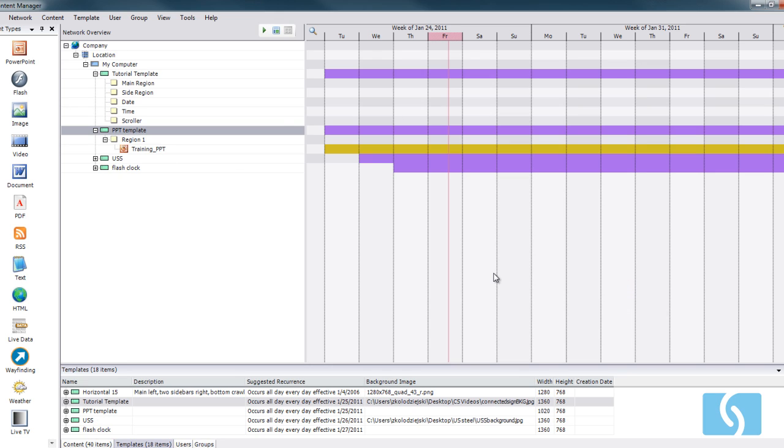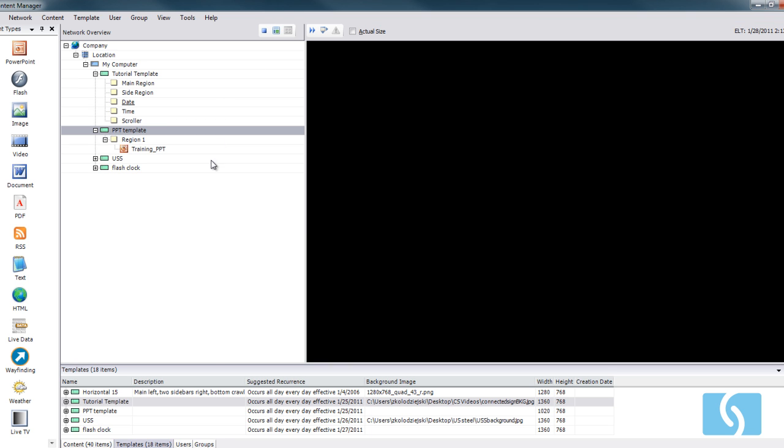This interface here, this is what we call Content Manager and this gives us the ability to upload and import any type of file and post them to our digital signage. So, as you can see here, I'll just take that same PowerPoint presentation and show it to you here.